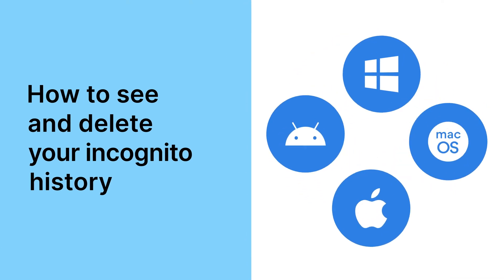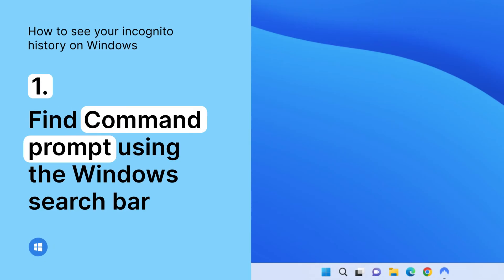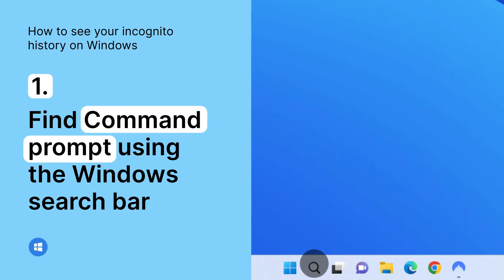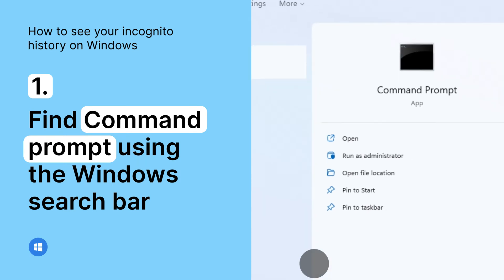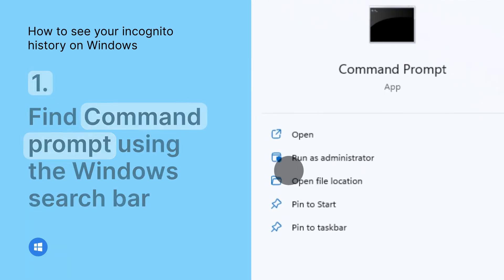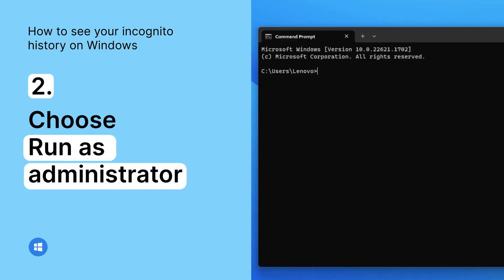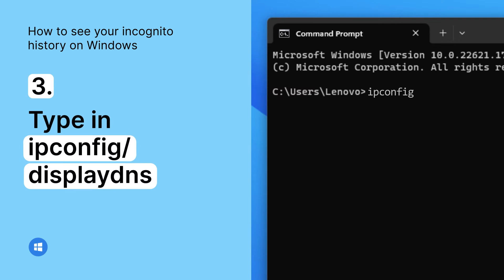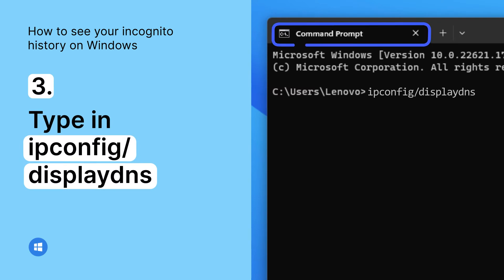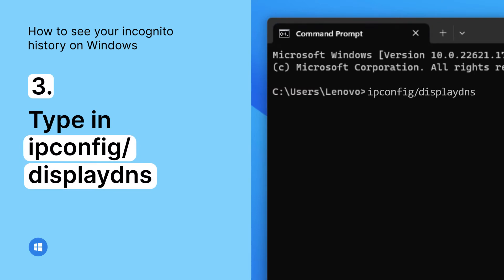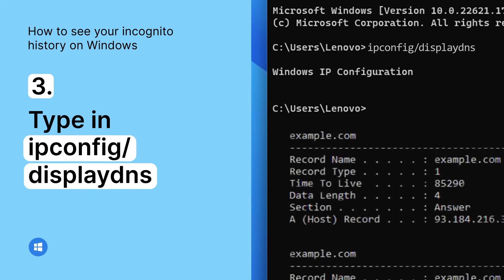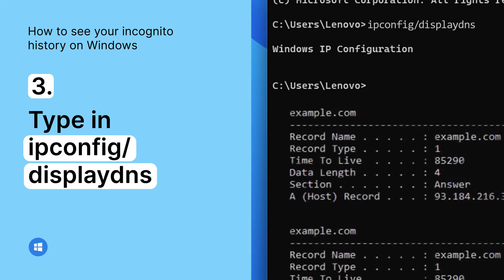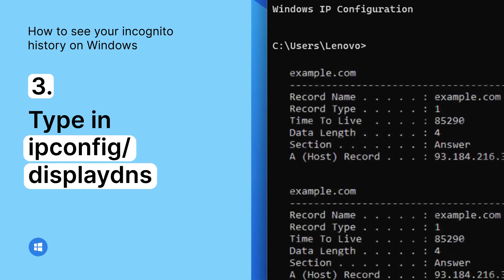Let's start with Windows. To see your incognito history on Windows, find Command Prompt using the Windows search bar and choose the Run as administrator option. Type ipconfig /displayDNS in the Command Prompt window and press Enter. You'll see the list of domains you recently visited on any browser, including the incognito sessions.